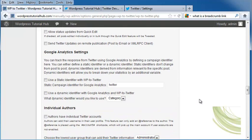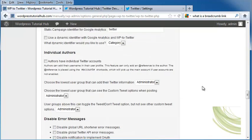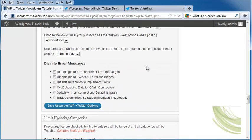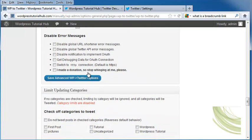You can actually track Twitter through your Google Analytics. If you want individual authors on the page to have their own individual Twitter accounts, you can disable your error messages. Again, hit save.